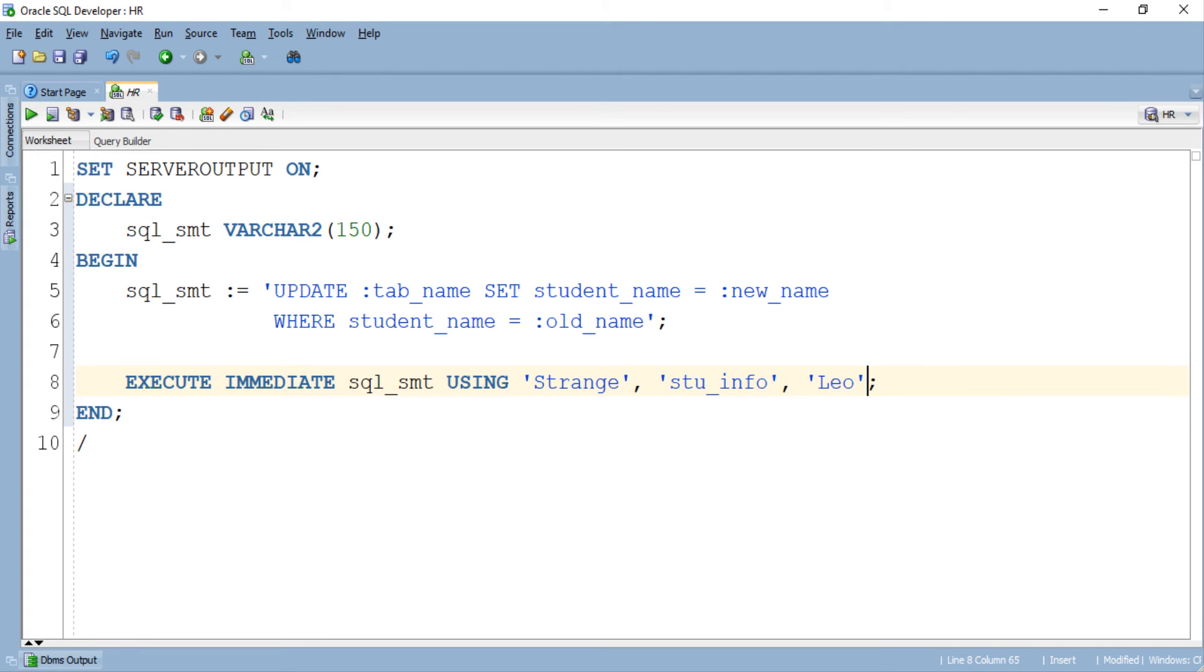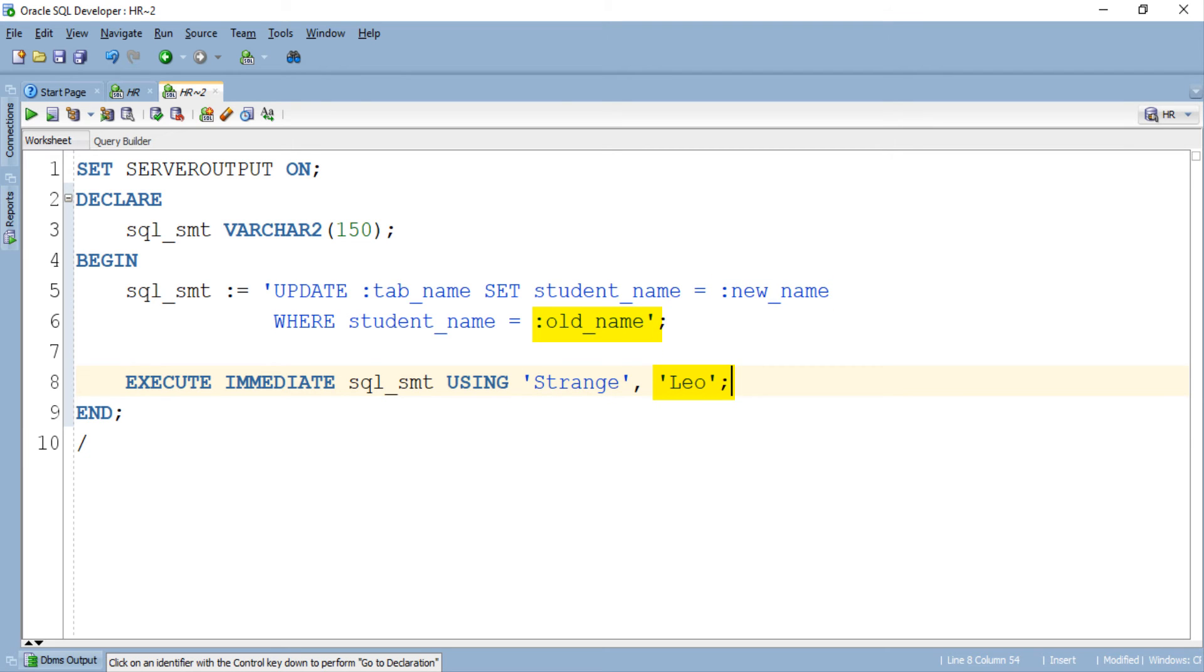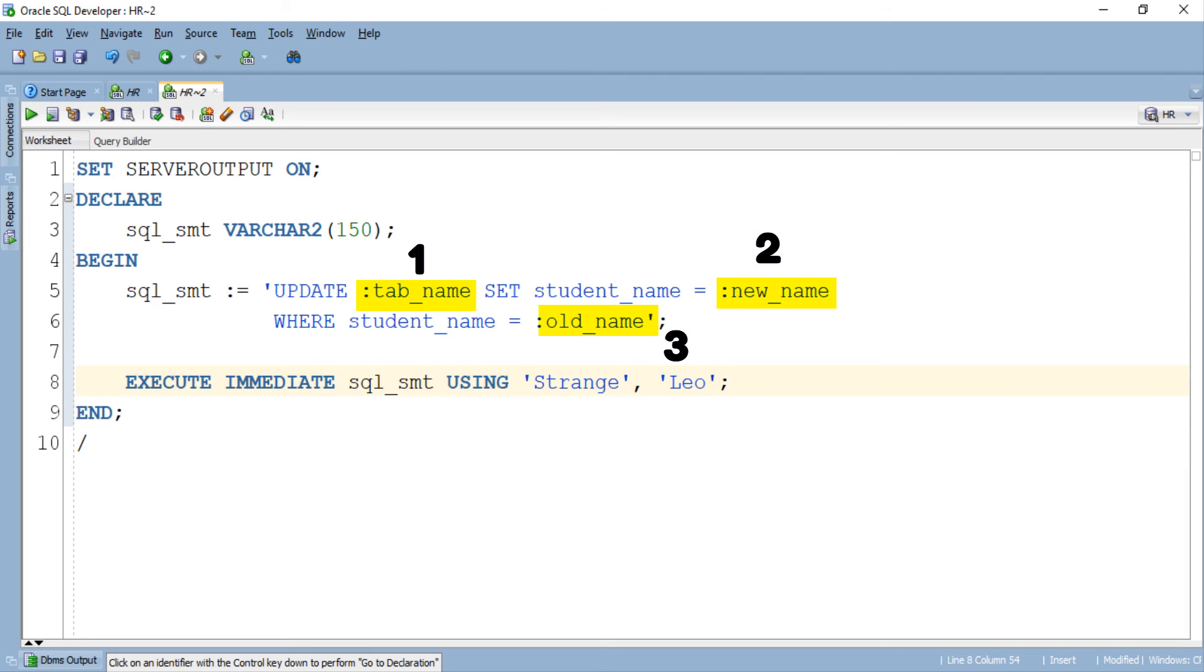No, you cannot write the values for your bind variables randomly anywhere in the list. The values which you are writing need to follow the order of the bind variables. Means the first value in the list of using clause gets assigned to the first bind variable in the query. Similarly the second value gets assigned to the second bind variable. Keeping that in mind we can easily say that the value for the bind variable tab_name should be the first one in the list as tab_name is the first bind variable in the query. So let's write the table name at the first place in the list of using clause.